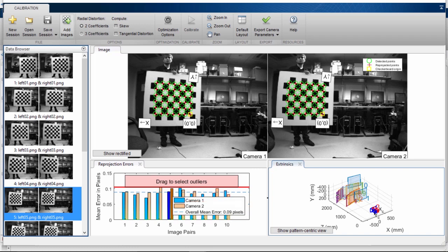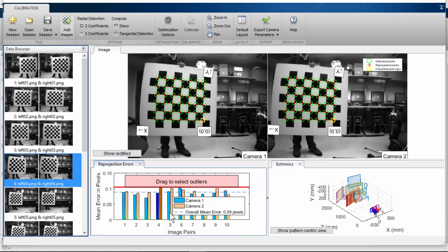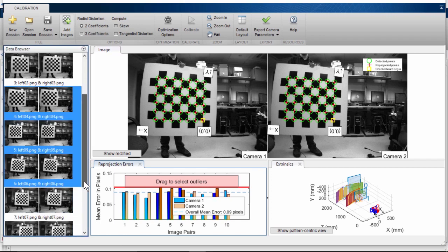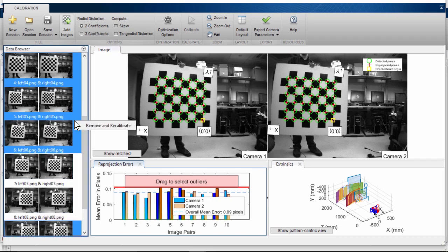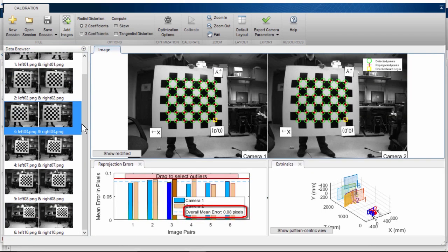The extrinsic plot visualization provides a camera-centric view with the relative positions of the captured images or patterns. We can select a pattern in the visualization and it will correspond to the image in the list. For these images, the reprojection error is already pretty low at 0.09. We can try to reduce this further by selecting image pairs whose mean error is well above the mean, then choosing to remove and recalibrate. The reprojection error is now brought down to 0.08.